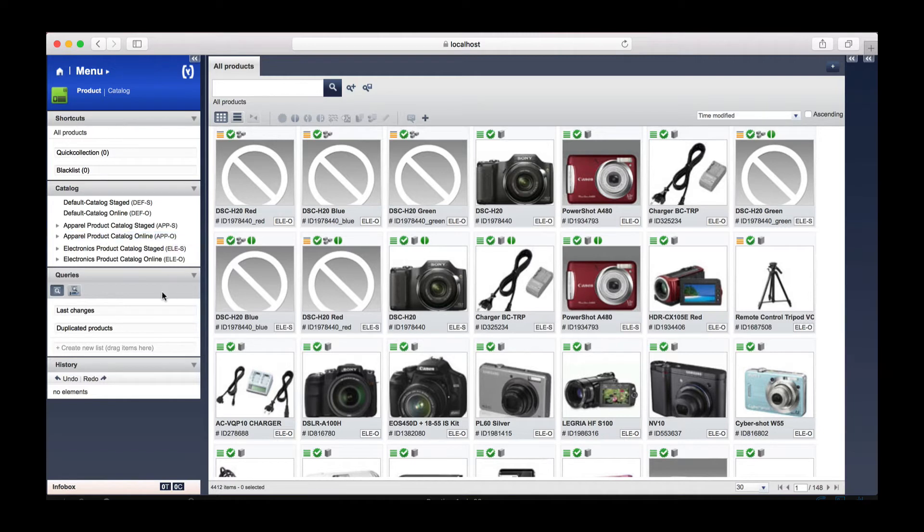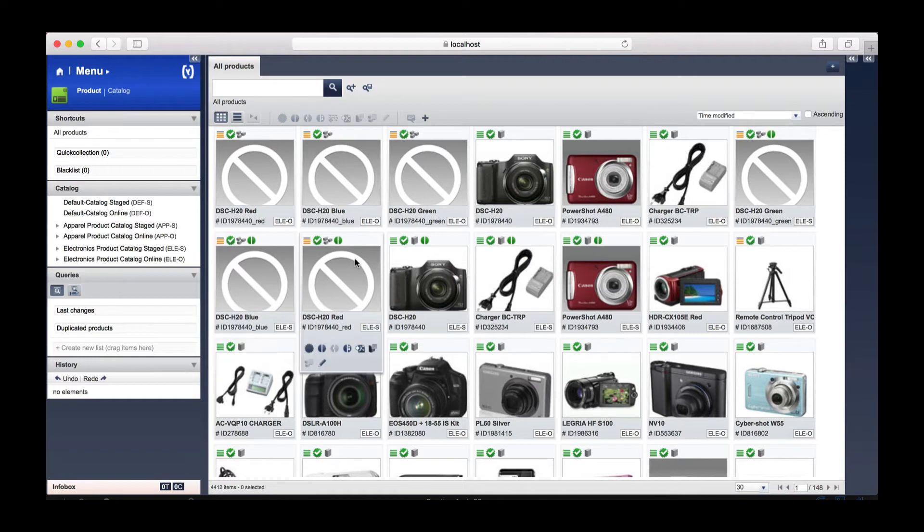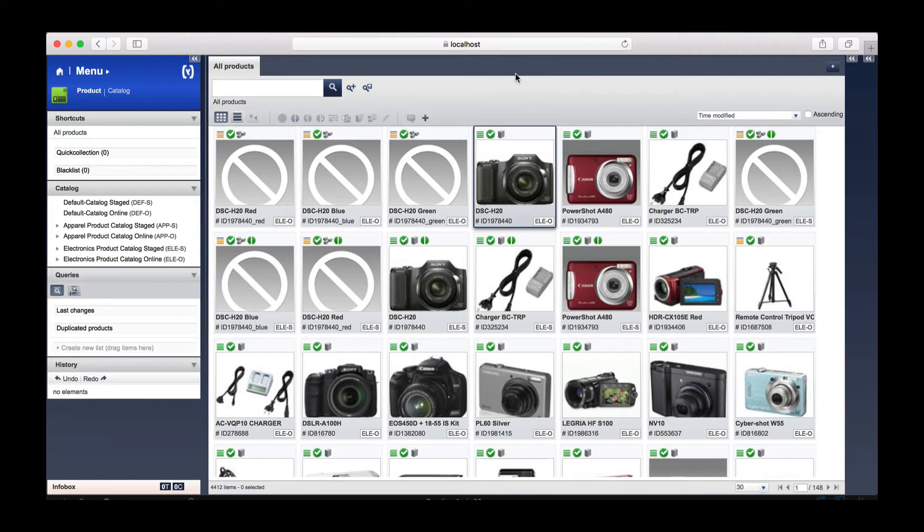Below this we have our queries, and below this again we have our history. To our right you can see the number of products have been loaded. Currently this is all products.